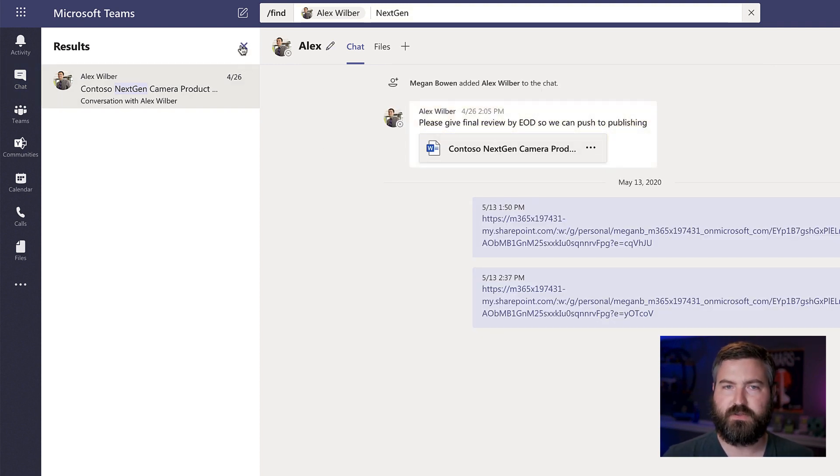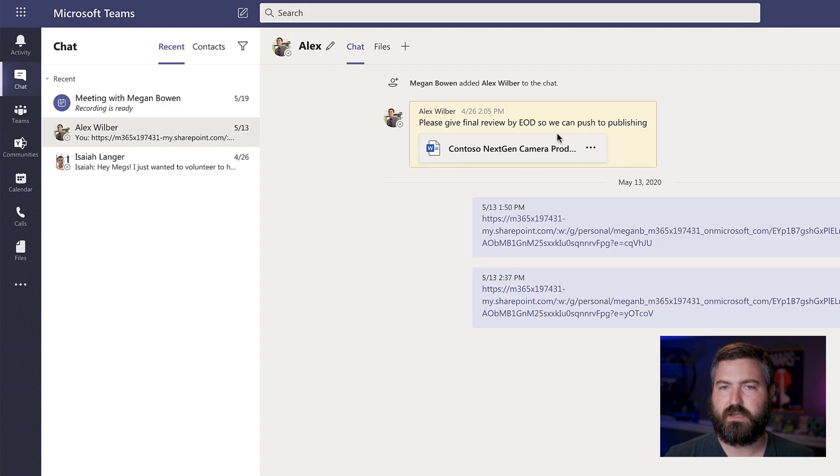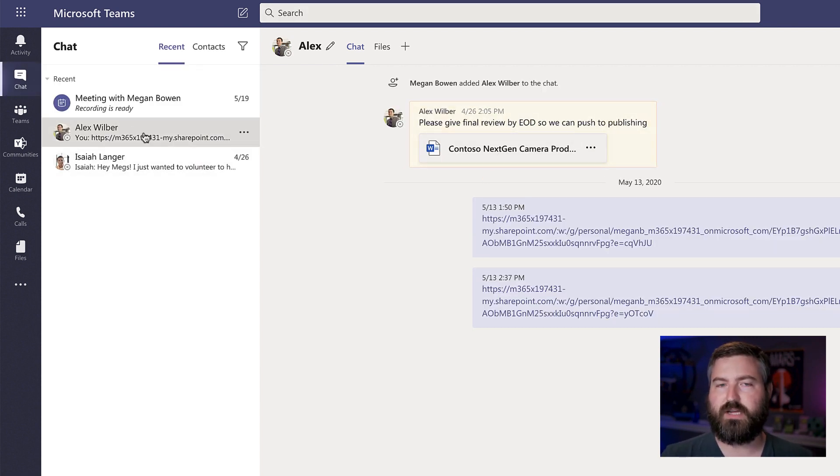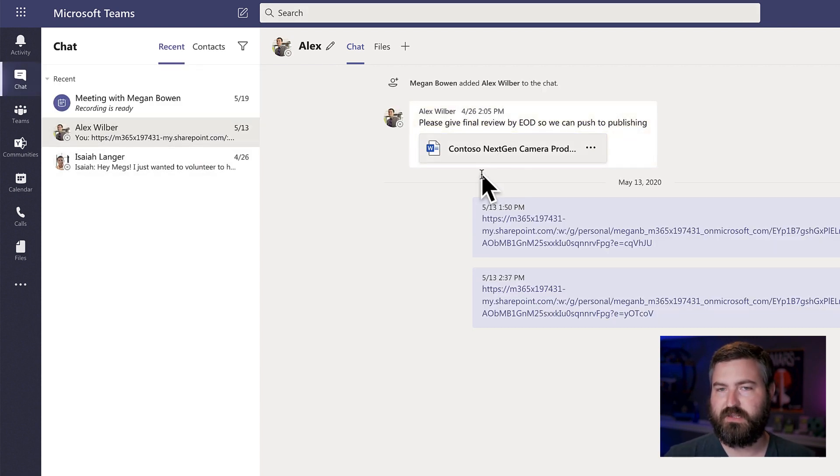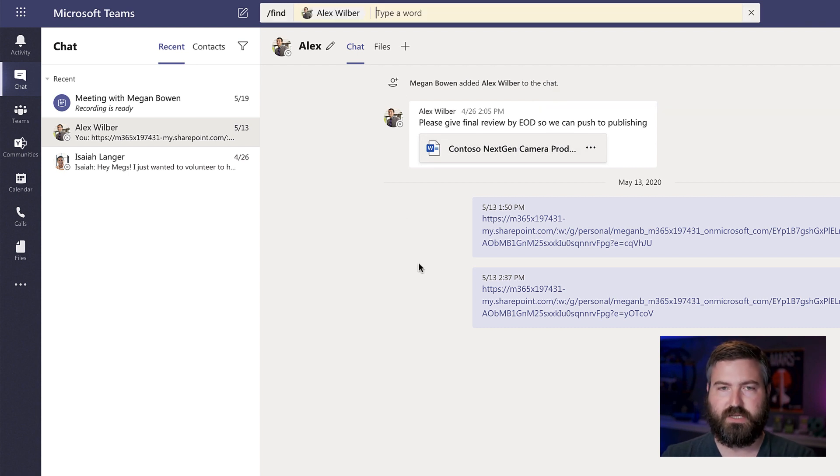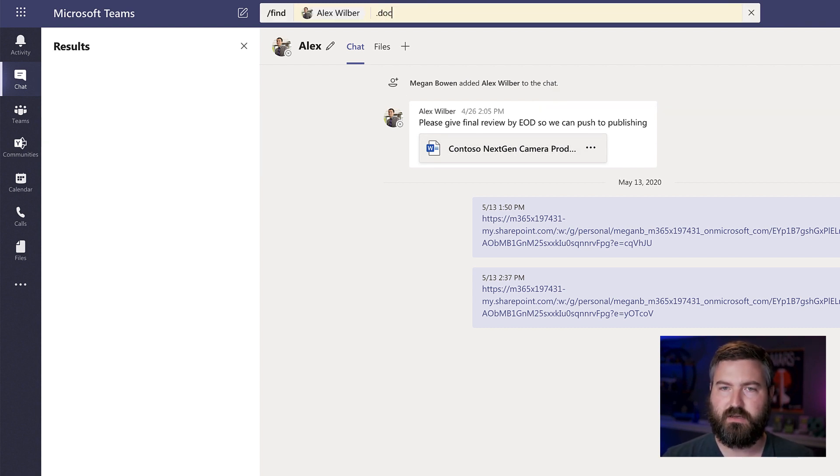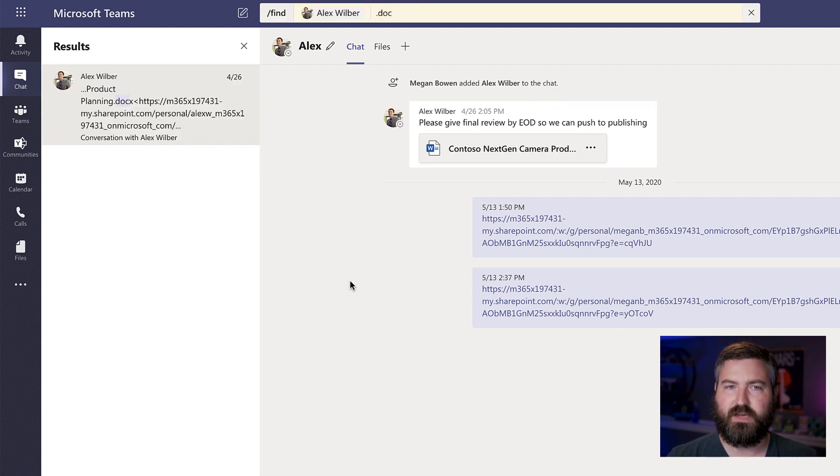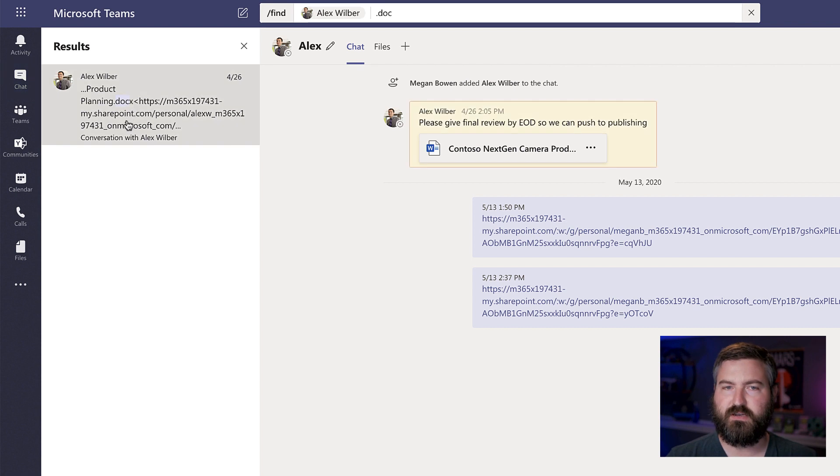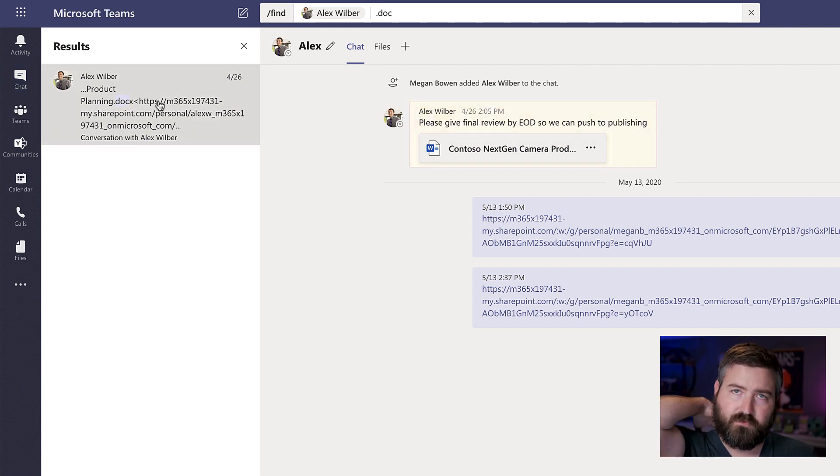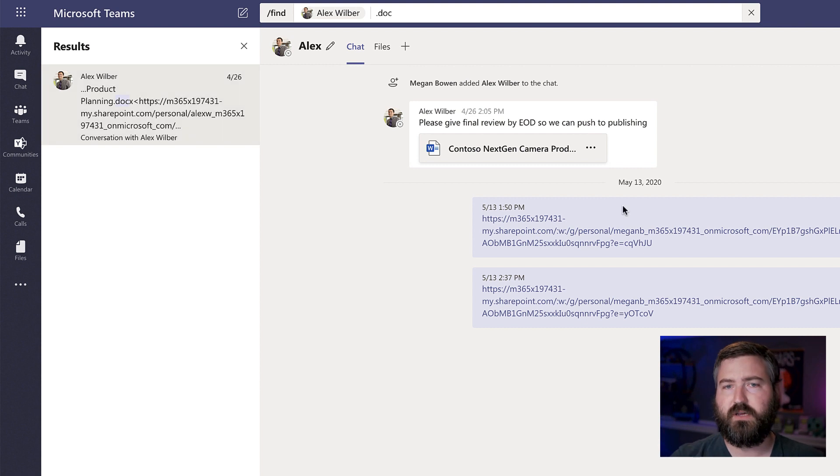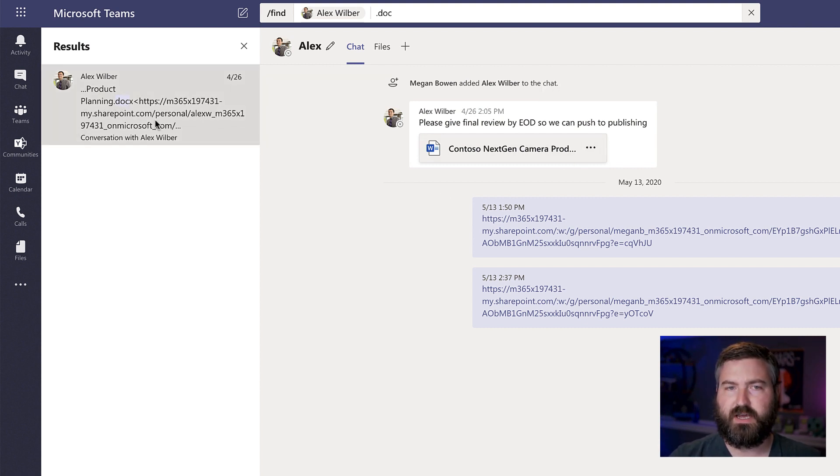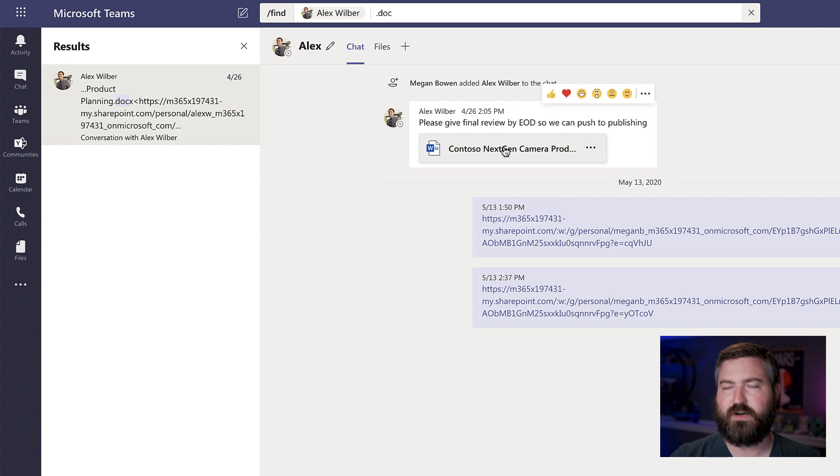Now, what if I know that this is a Word document and I don't know what it's called? I don't know where it's at, but I know it's in this chat somewhere. Well, that's easy. I can just do dot doc, find that. And because that was in the URL for the OneDrive link that was sent to me within this chat, that dot doc X comes up and I'm able to find that particular Word document.